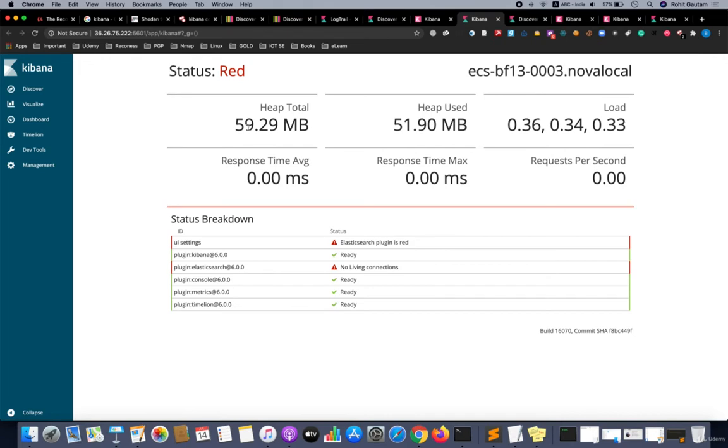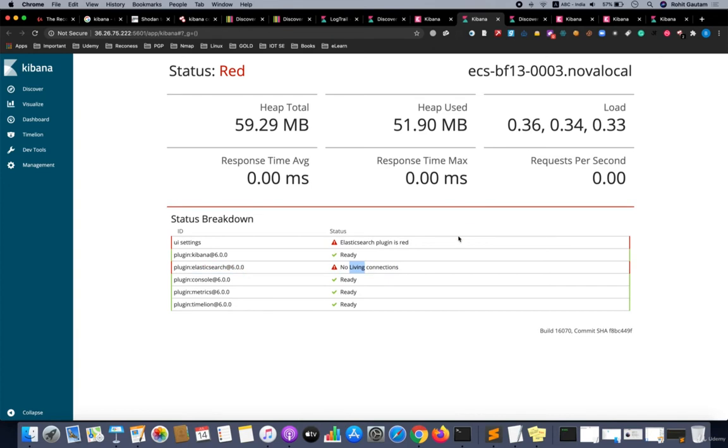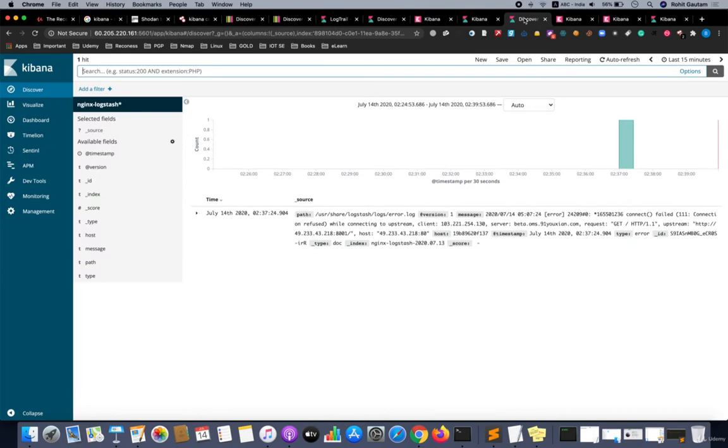You can see the particular status of the server which is running Kibana. As you can see, plugin consoles are ready, Elasticsearch no living connection. Basically, the live monitoring has not been happening over here. You are able to see what the stats are of the installed Kibana server.